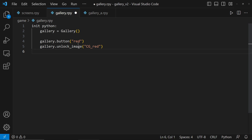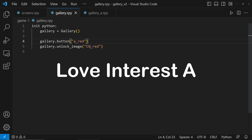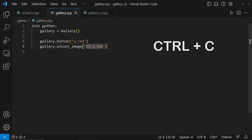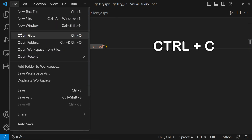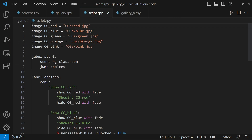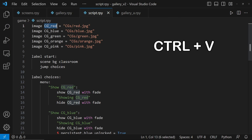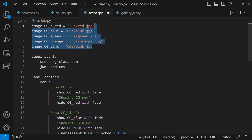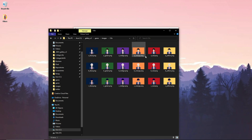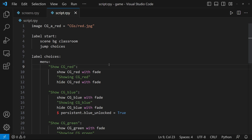Let's rename the button to A Red. Note that A stands for Love Interest A. Let's also change the CG to CG A Red. Let's copy CG A Red and make an image with the same name. Then let's locate our image in the images folder and copy the location and name. Mine is located in the CG's folder with the name A Red.png.